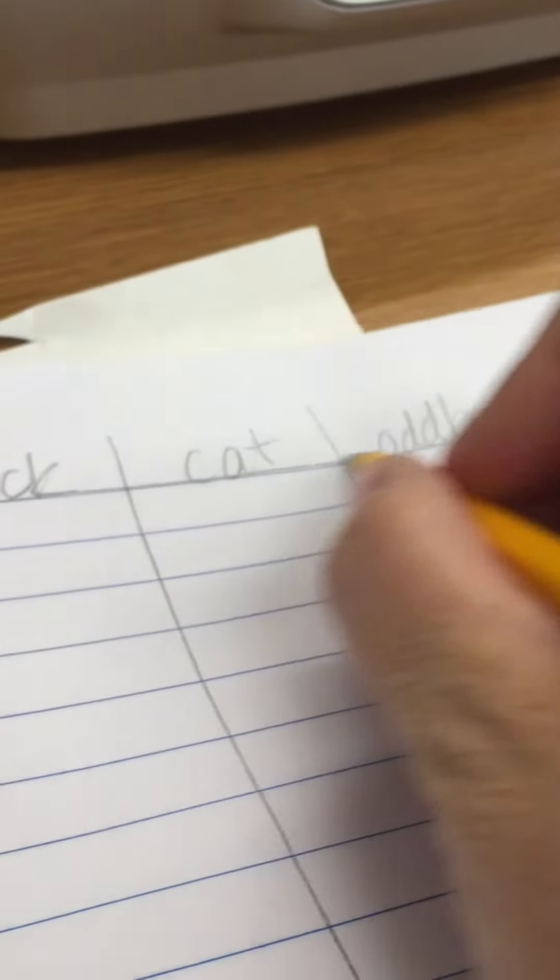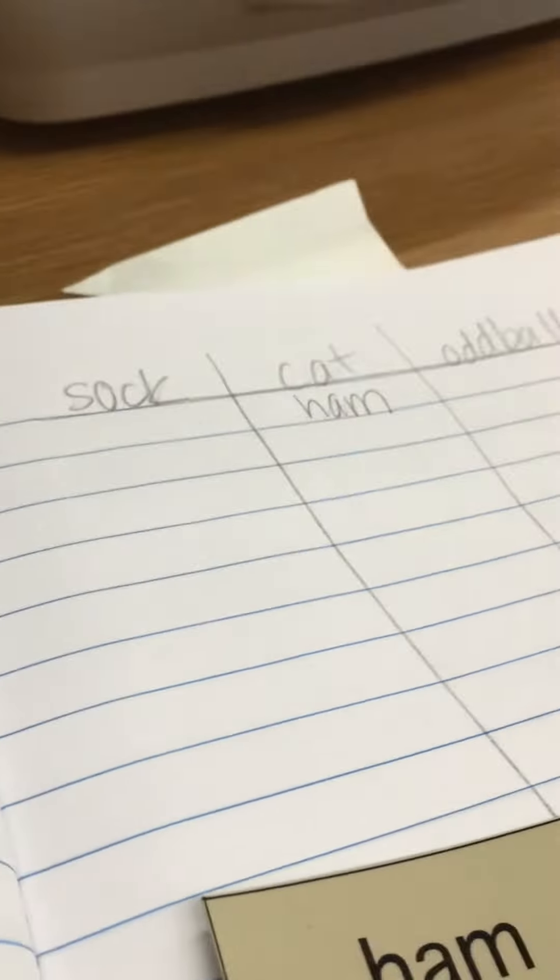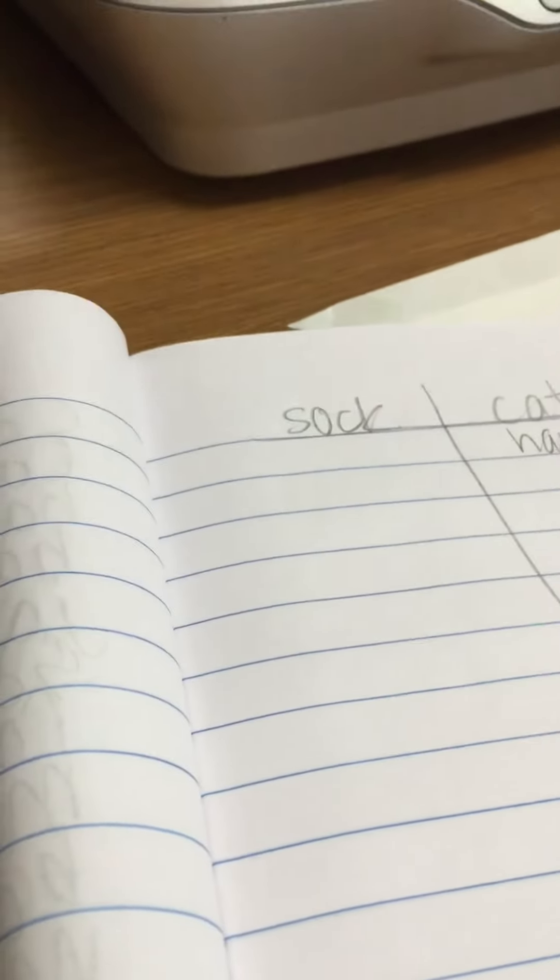Once you have your heading words wrote down you're going to place them over in your bag. Then you'll get another word and you'll write it down in the column that it goes in and then place it in the bag.